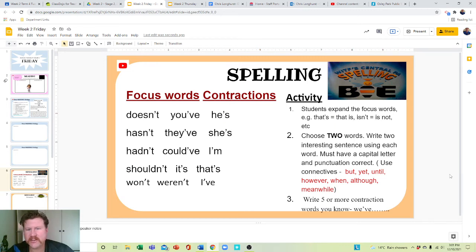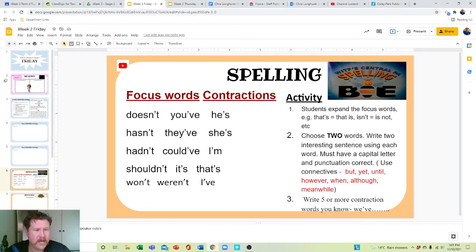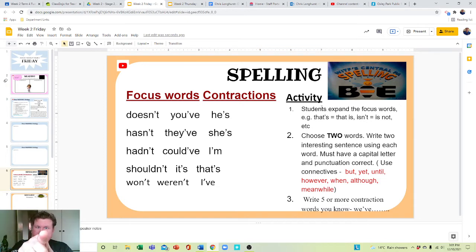For spelling, we are focusing on word contractions. The activity is students expand the focus words.